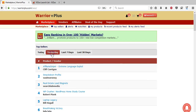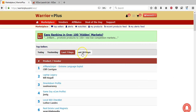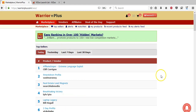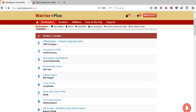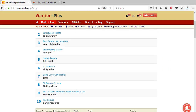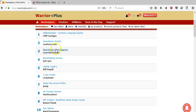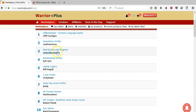Here you can see what is on sale today, and you can click through to yesterday, the last seven days, and the last 30 days. Browsing these listings, you can see what people are selling when it comes to private label rights. For example, here is one called Real Estate Lead Magnets.